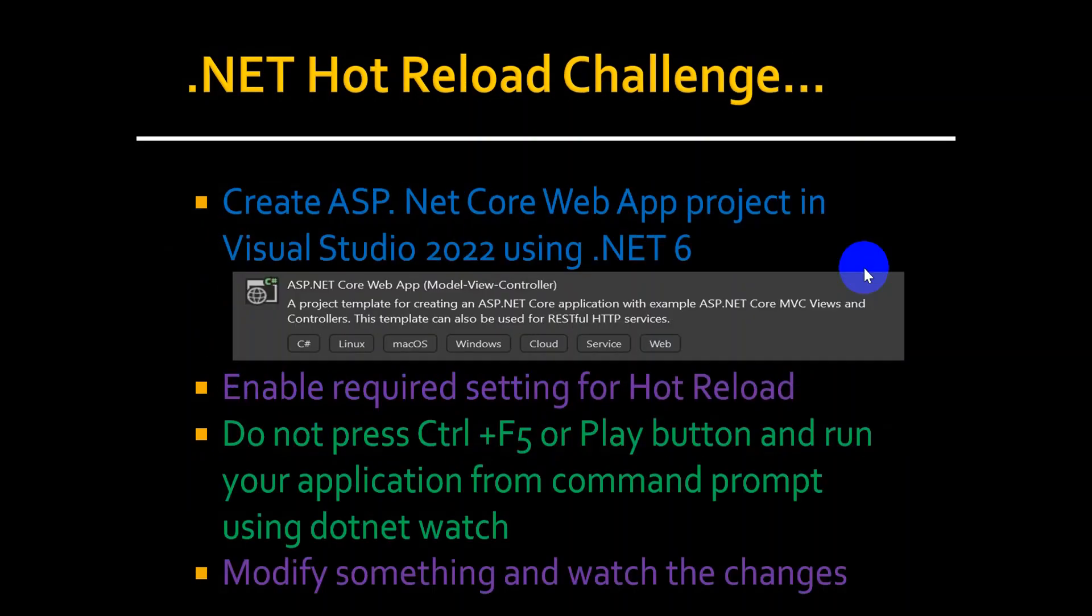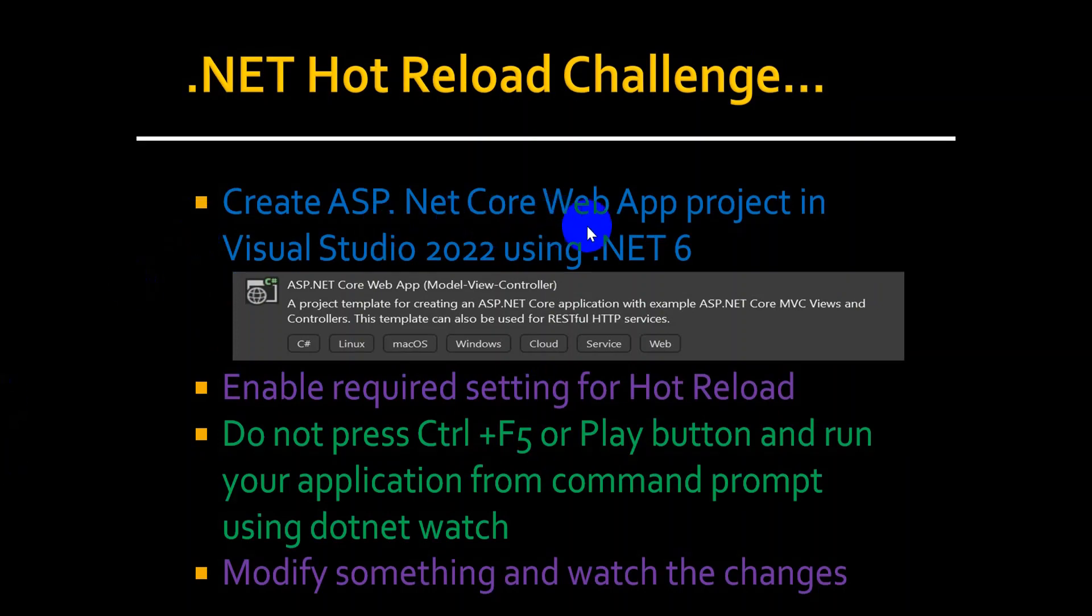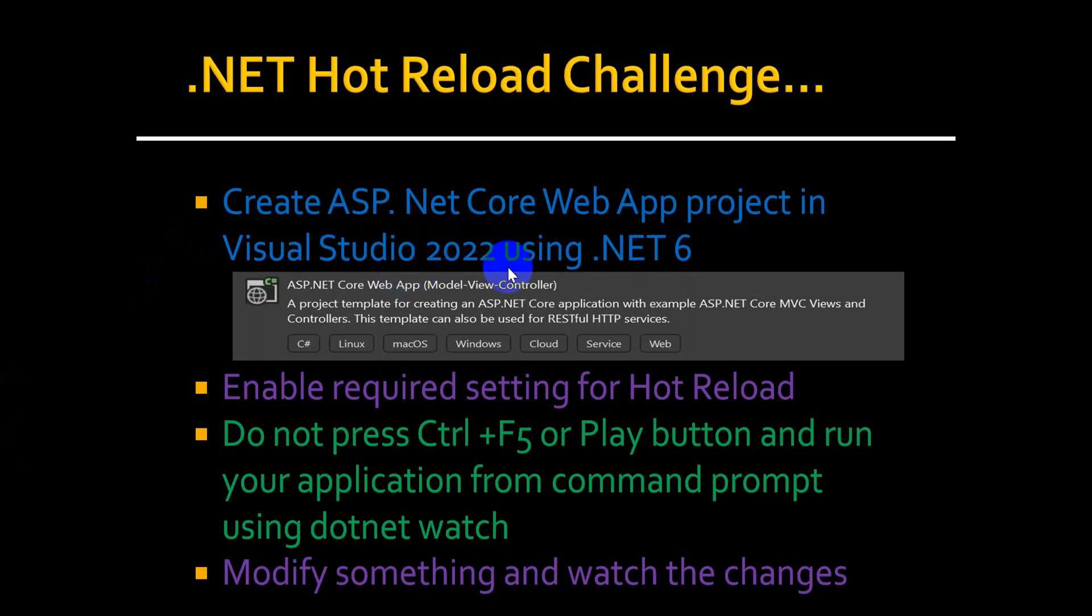Let's take this as a challenge or homework and play around with .NET hot reload. Create an ASP.NET Core application using Visual Studio 2022 using .NET 6. Enable the required settings for hot reload. Do not press Ctrl+F5 or the play button and run the application from the command prompt using dotnet watch. Modify something and watch the changes.